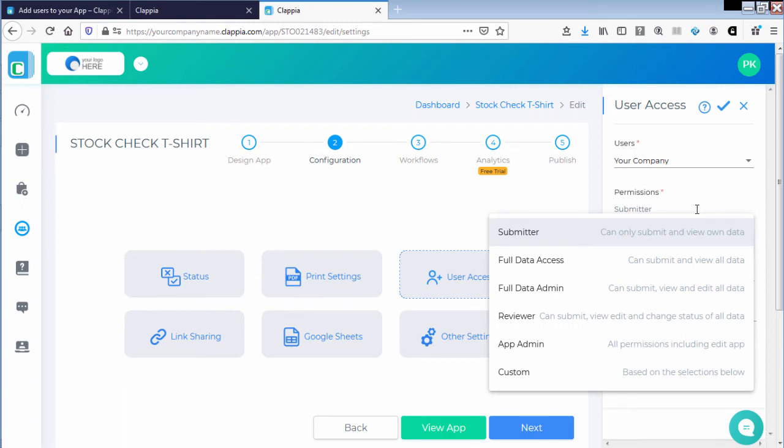There are other permissions that the user can be assigned: submitter, full data access, full data admin, reviewer, app admin, and custom permissions.